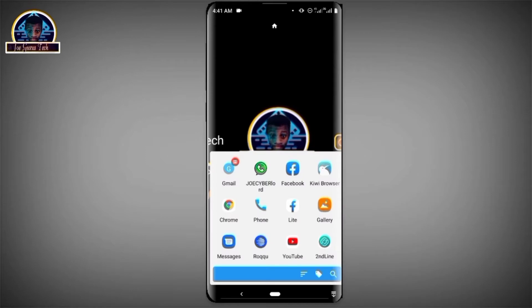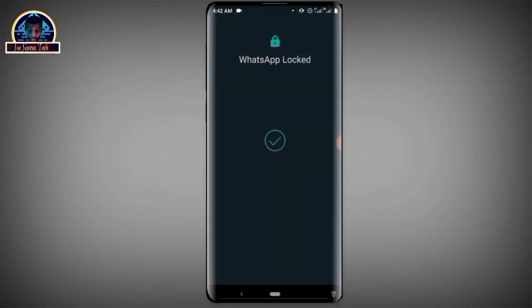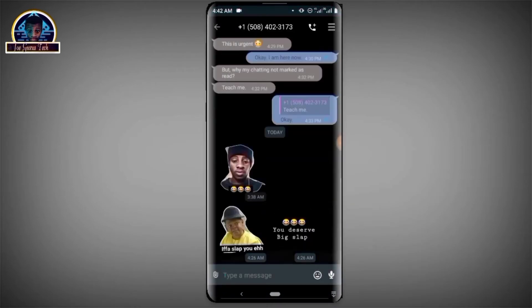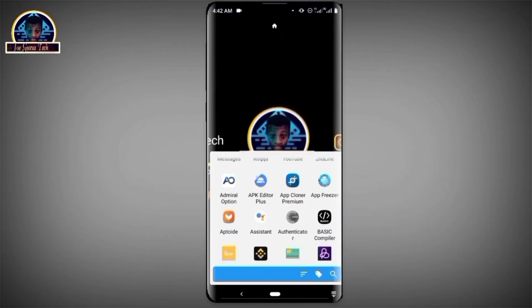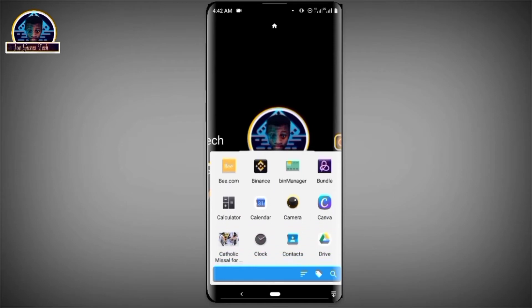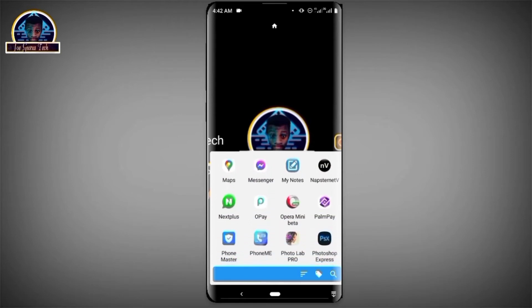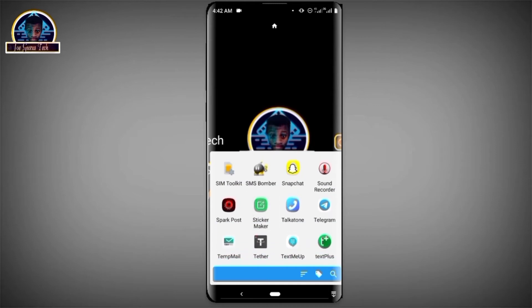First, I'm going to show you some of the stickers that I made using this specific method. As you can see, these are some of my stickers made using this method. First of all, you'll need a specific app to run this. Don't worry, I'm going to show you where to download this application — it's simple. Click on it.